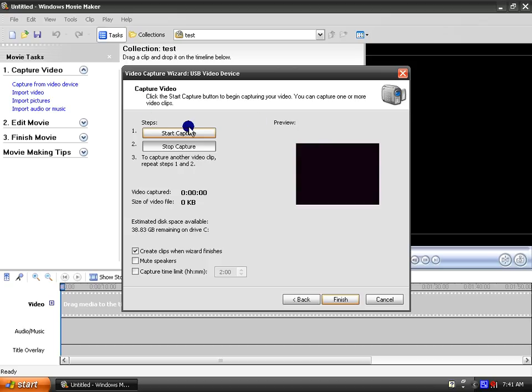And you can click start recording and then when you're done, click stop and then click finish. And that's basically it. So thanks for watching and comment and subscribe.